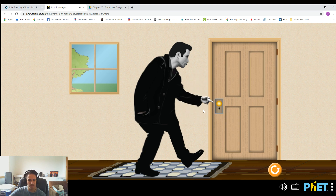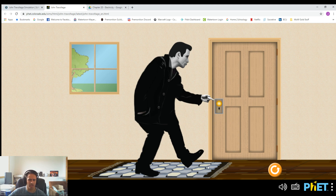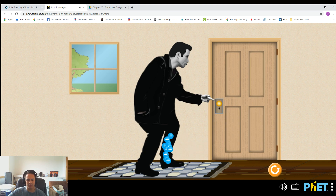Once those charges move through his body and go to the doorknob, you might ask: where do they go? They go into the doorknob, and then they actually travel through the door and down into the ground. They disperse into the ground, into the earth itself. The earth is like a giant well of electrons and atoms, and so the electrons want to make their way back down to the ground. That's what this one is demonstrating.